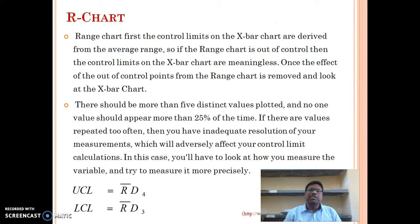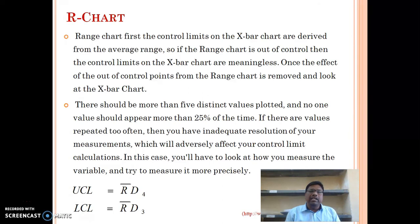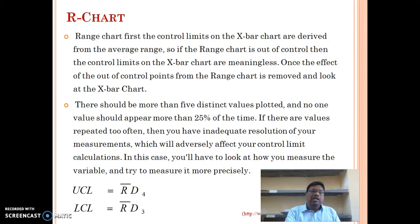R charts — the range chart: the control limits on the x-bar charts are derived from the average range. If the range chart is out of control, then the control limits on the x-bar charts are affected. Once the out-of-control points for the range chart are removed, look at the x-bar chart. There should be more than five distinct values plotted, and no one value should appear more than 25% of the time. If values are repeated, you have inadequate resolution of your measurements, which will adversely affect your control limit calculations. In this case, you need to measure the variable more precisely. The control limits are UCL equals R-bar times D4, and LCL equals R-bar times D3. D3 and D4 are constants that differ by sample size.